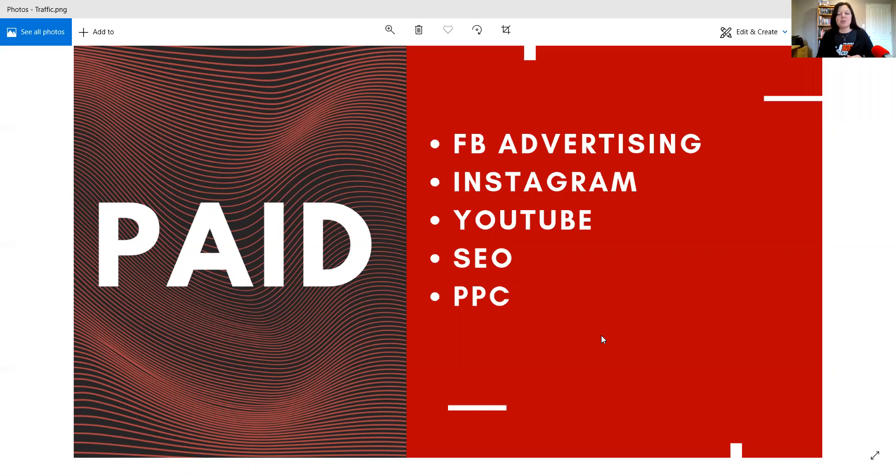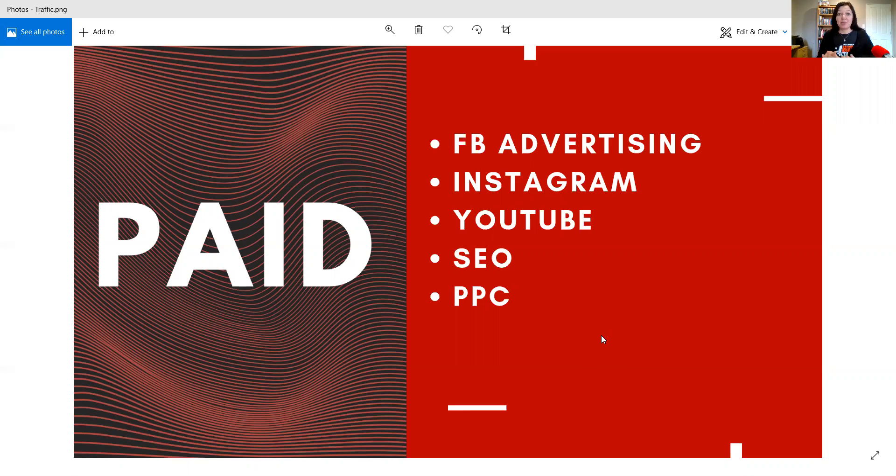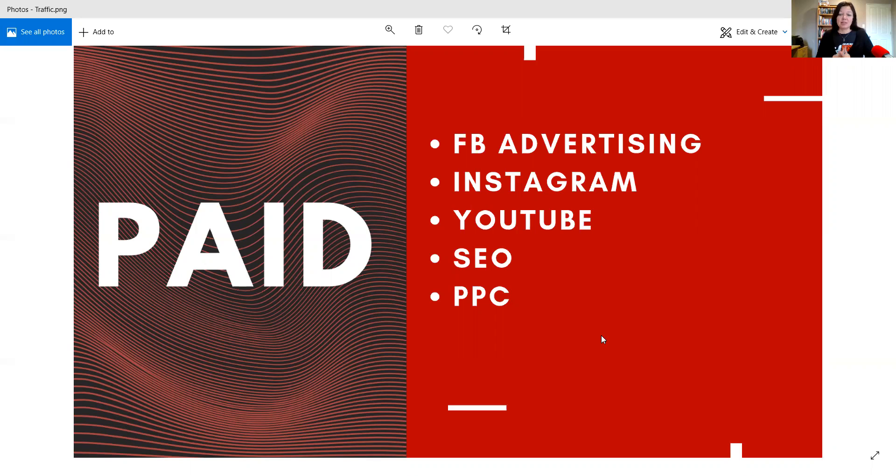And you have to be careful because sometimes Facebook doesn't like certain things and they will ban you and all kind of crazy things. Luckily, touch wood, I haven't been in that situation yet. But it is a great way to advertise. There is just no reason for you not to.